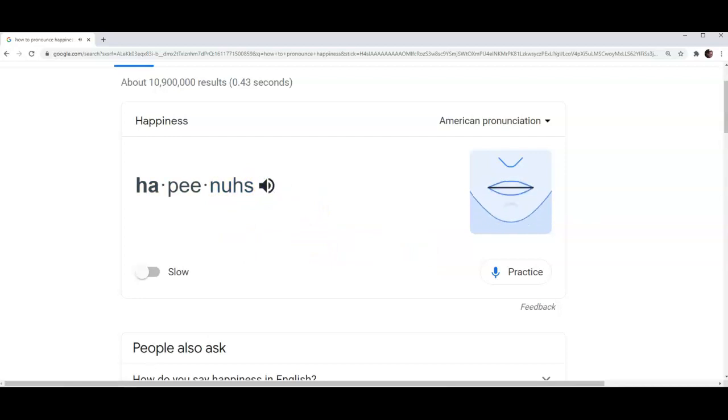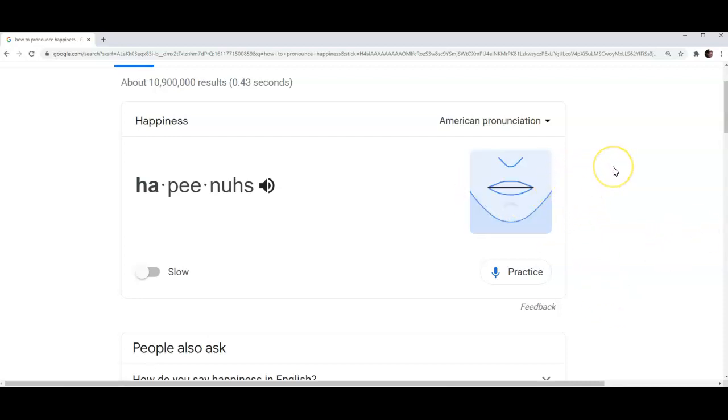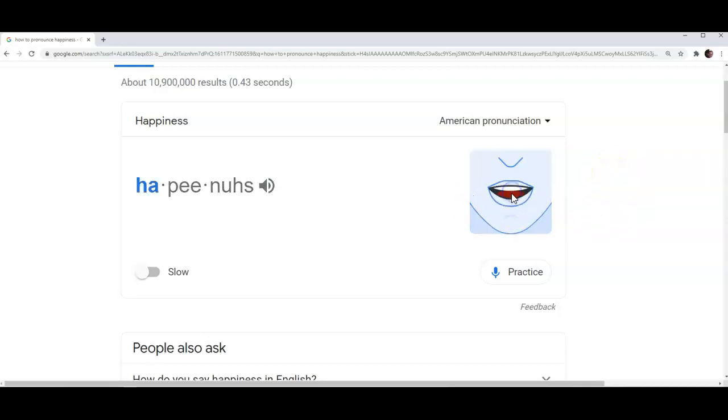Now you will observe that as soon as you hear the word that is spoken, a picture of a mouth starts moving to give you an idea about how to position your lips for correct pronunciation. Please listen again.